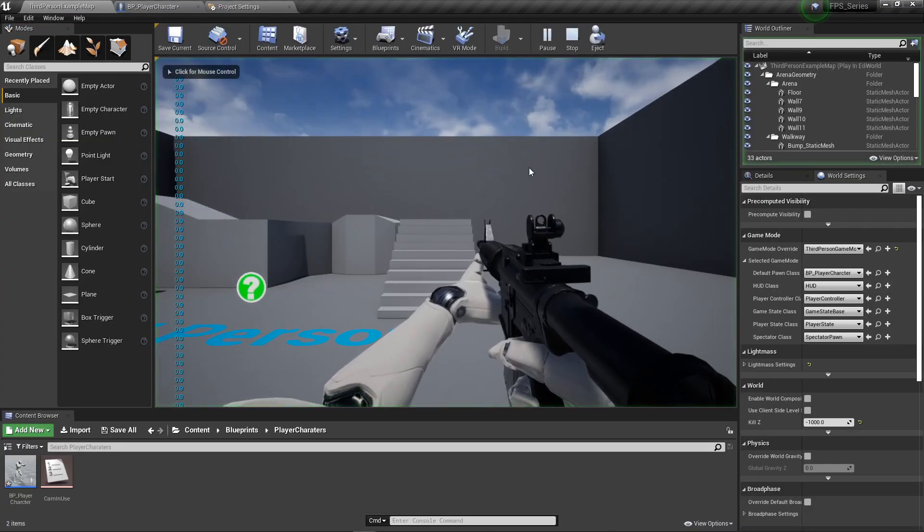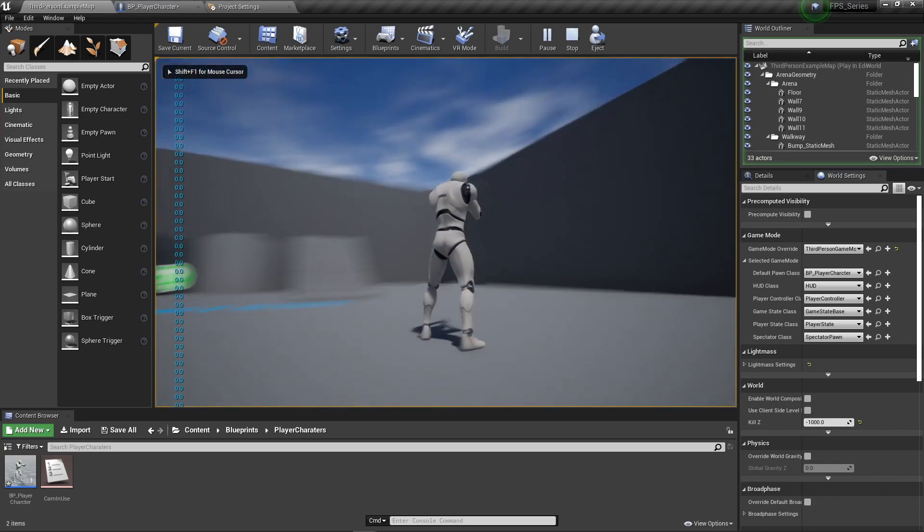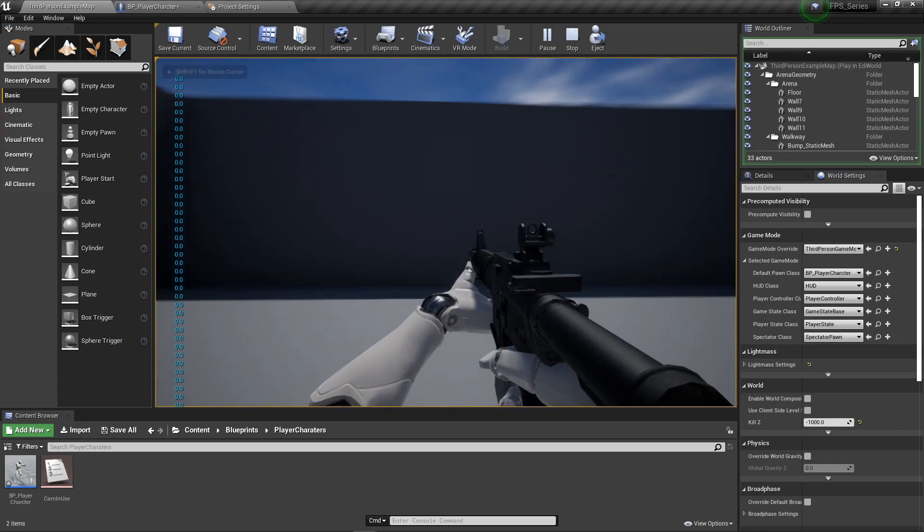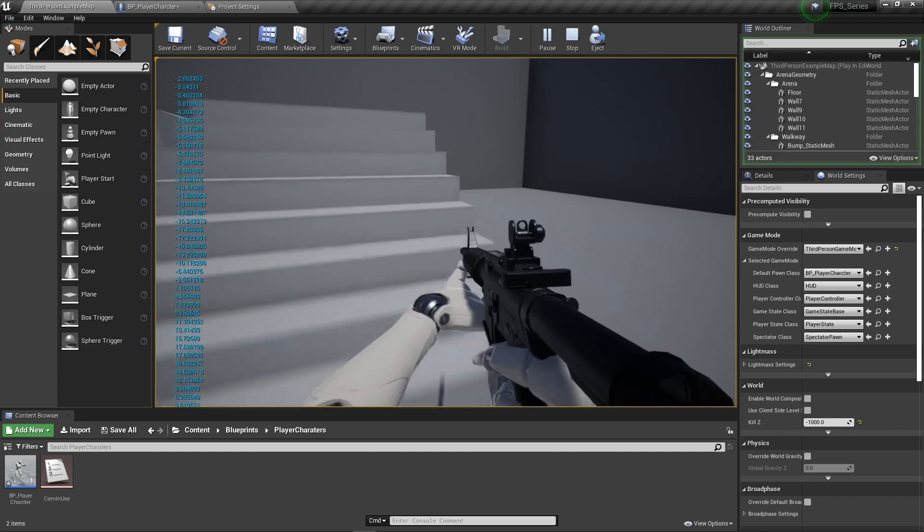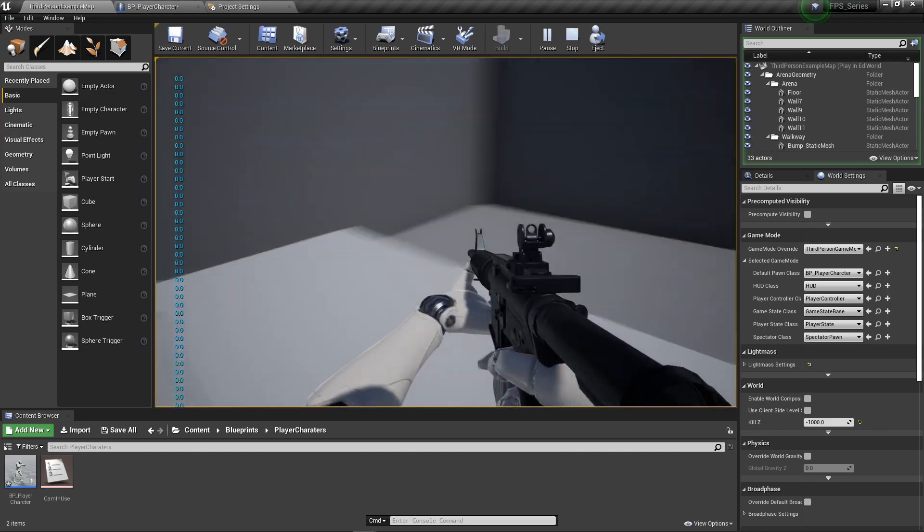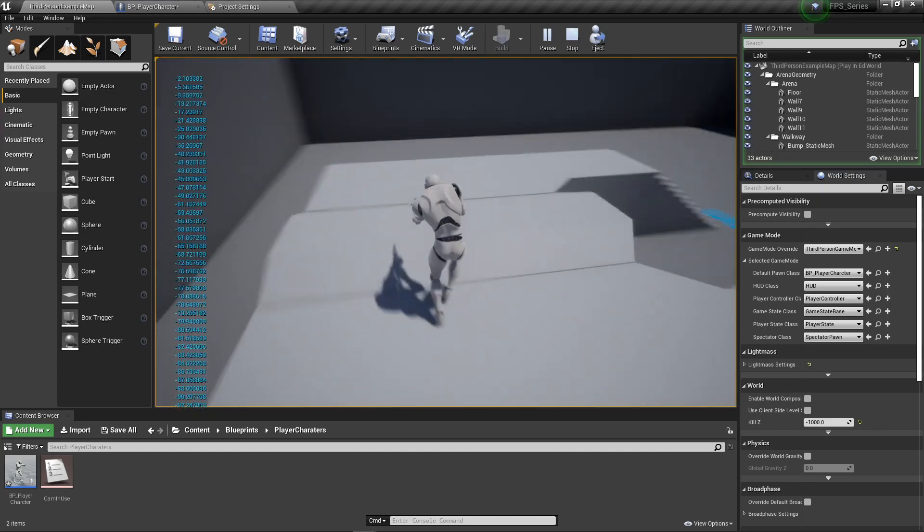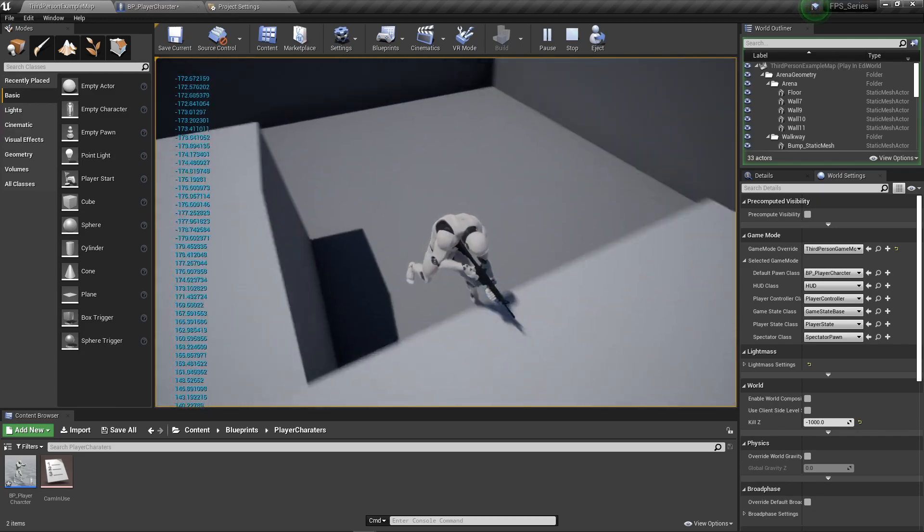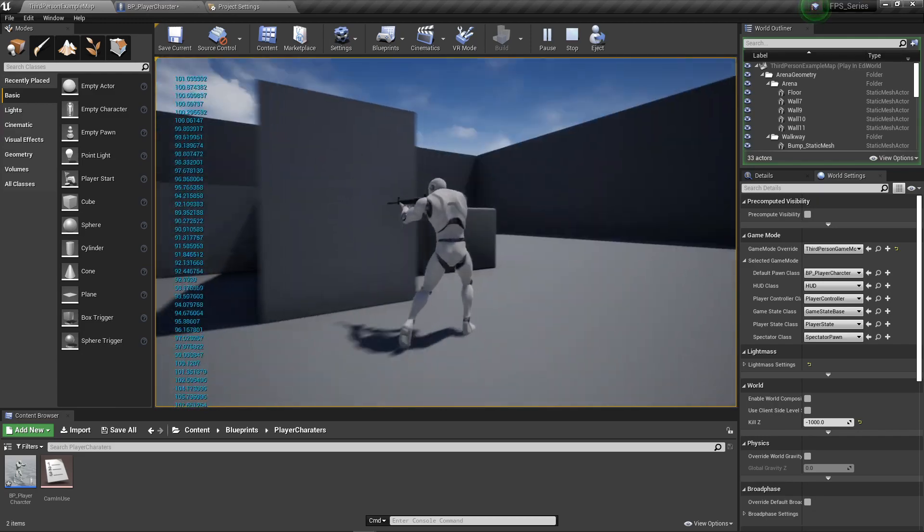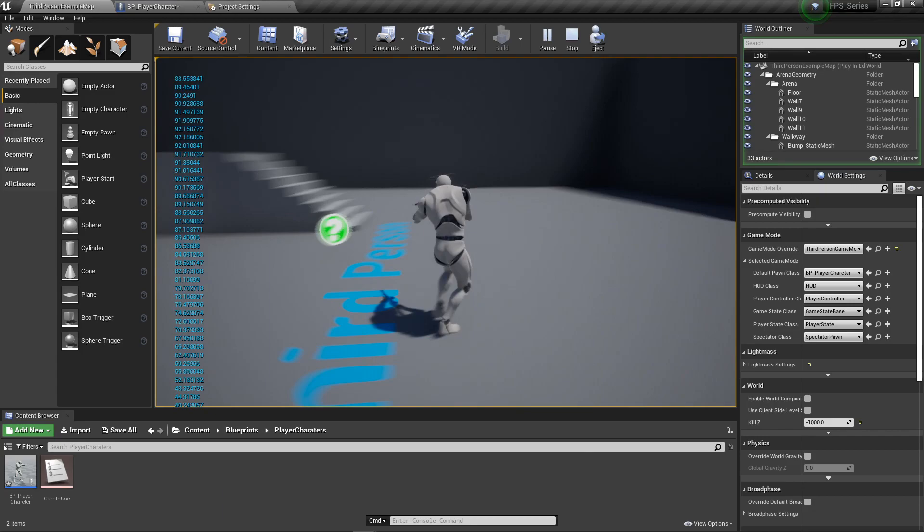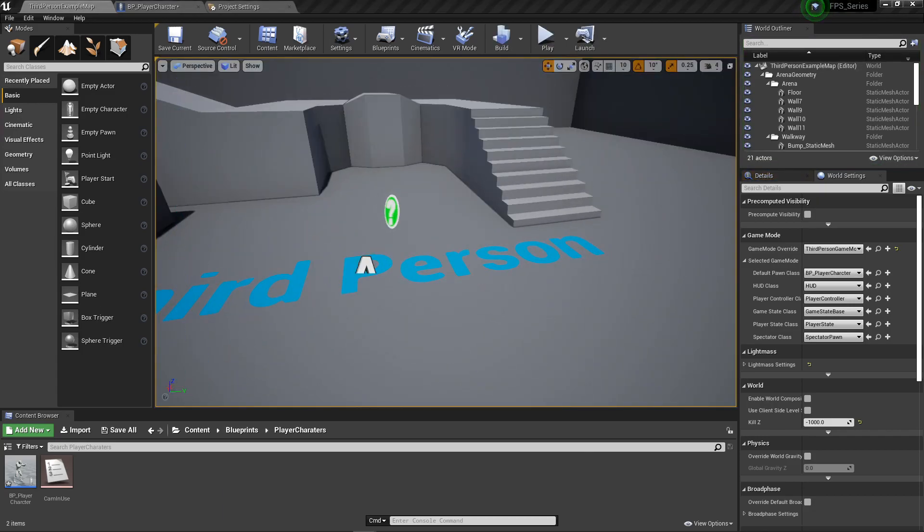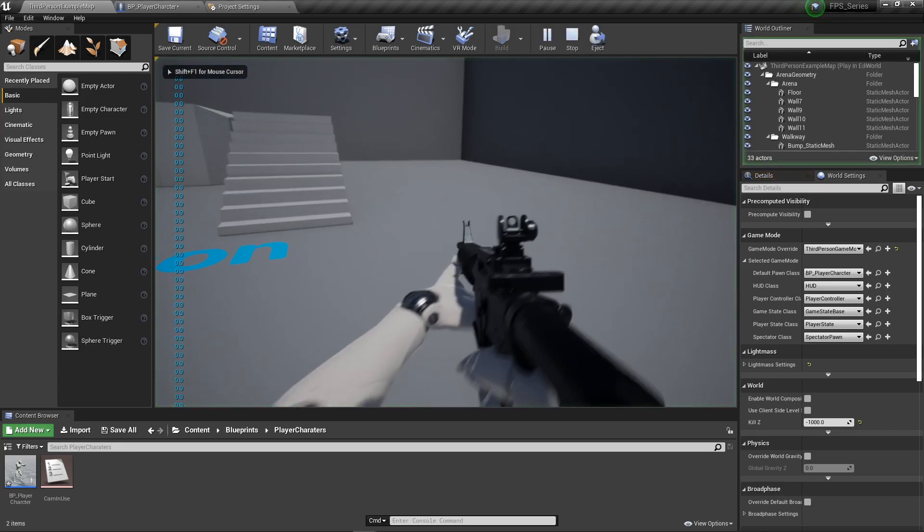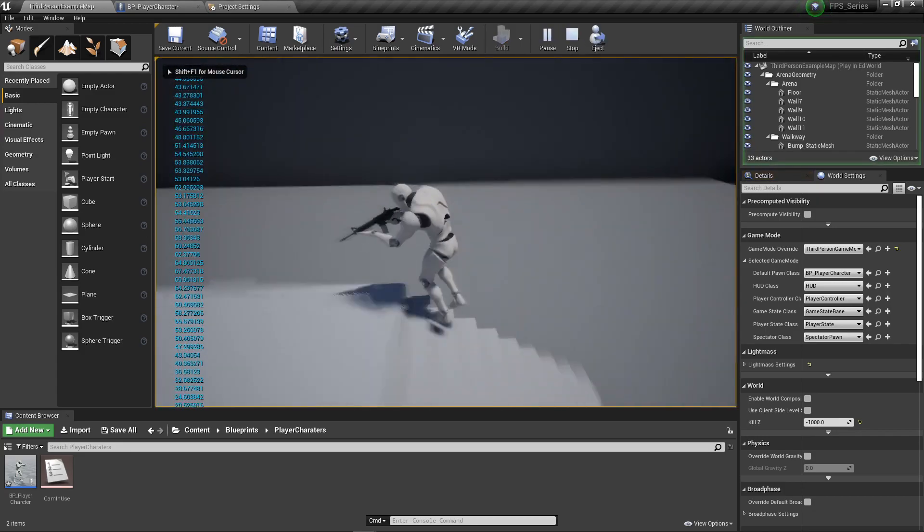Now if we play, press V throws into third person, press V again throws us into first person. So now we have cameras switching. You can see there are some issues, but that's because we don't have third person movement set up.